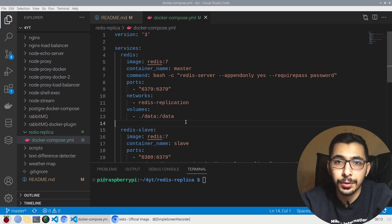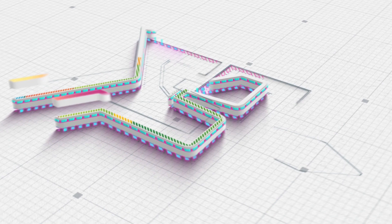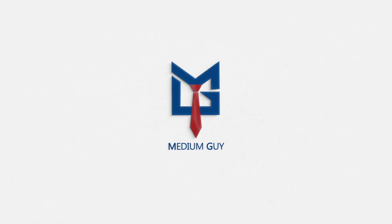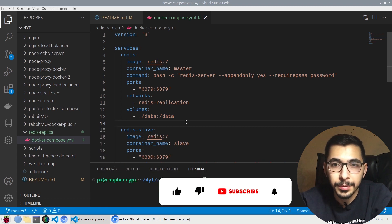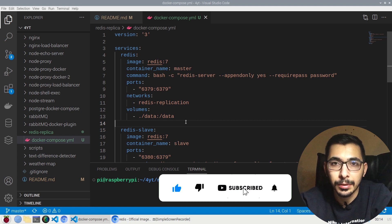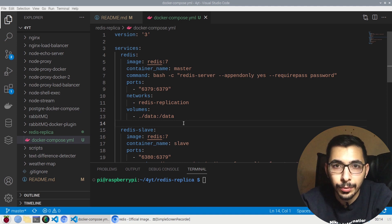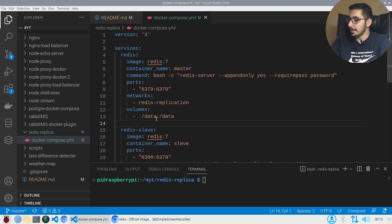In this video we're going to see how to set up replicated Redis servers in Docker with authentication enabled and data persistency. This is part two — if you haven't watched part one, I'll put the link down below. Without any delay, let's get into it.